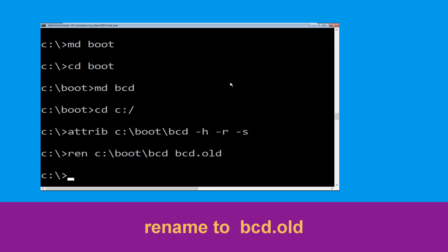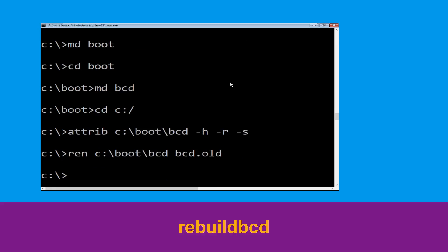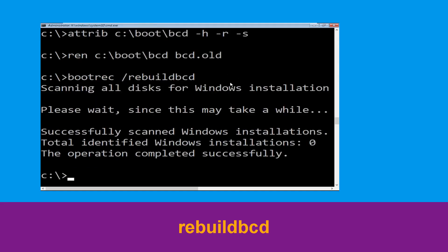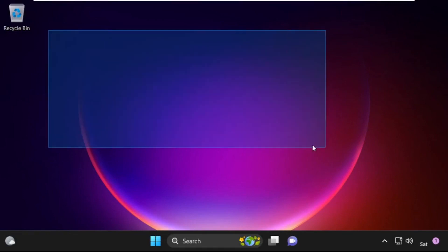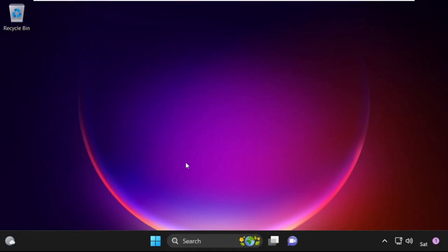And once done, let's move to the next command. Now type bootrec /rebuildbcd and simply hit Enter. Type exit and hit Enter. Now click on Continue — it will restart your system. So that's it guys, your problem is solved and you are good to go.